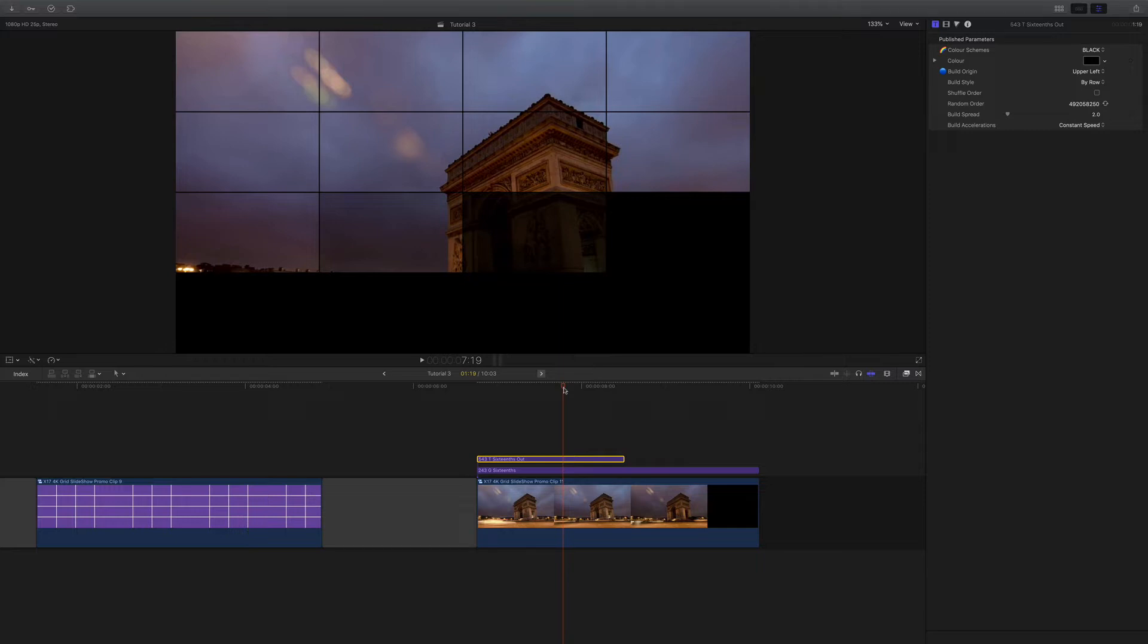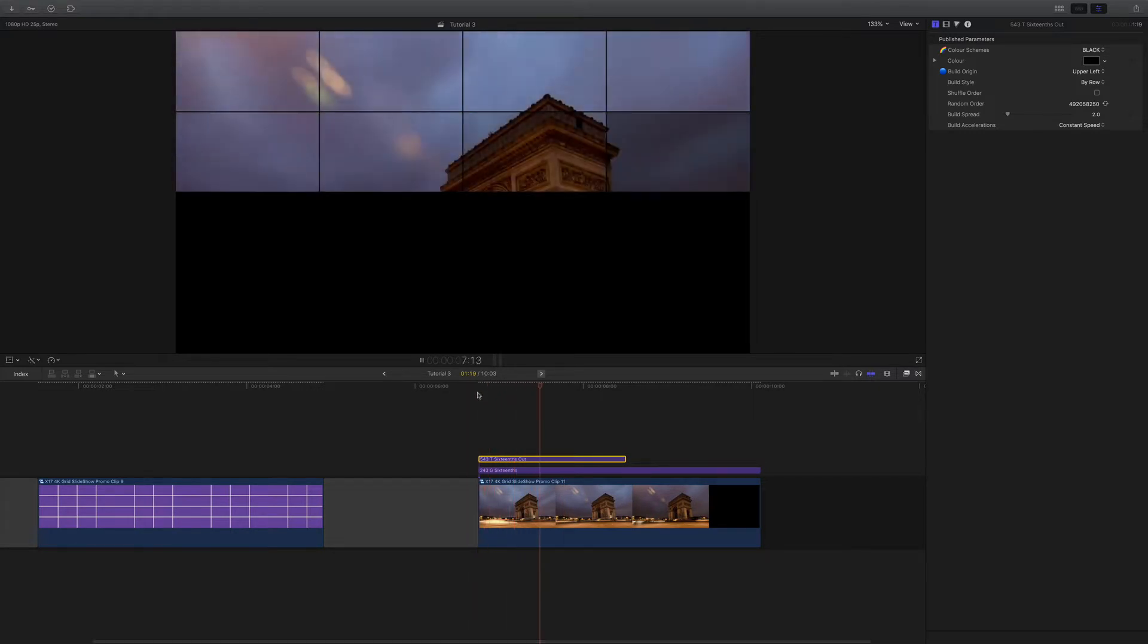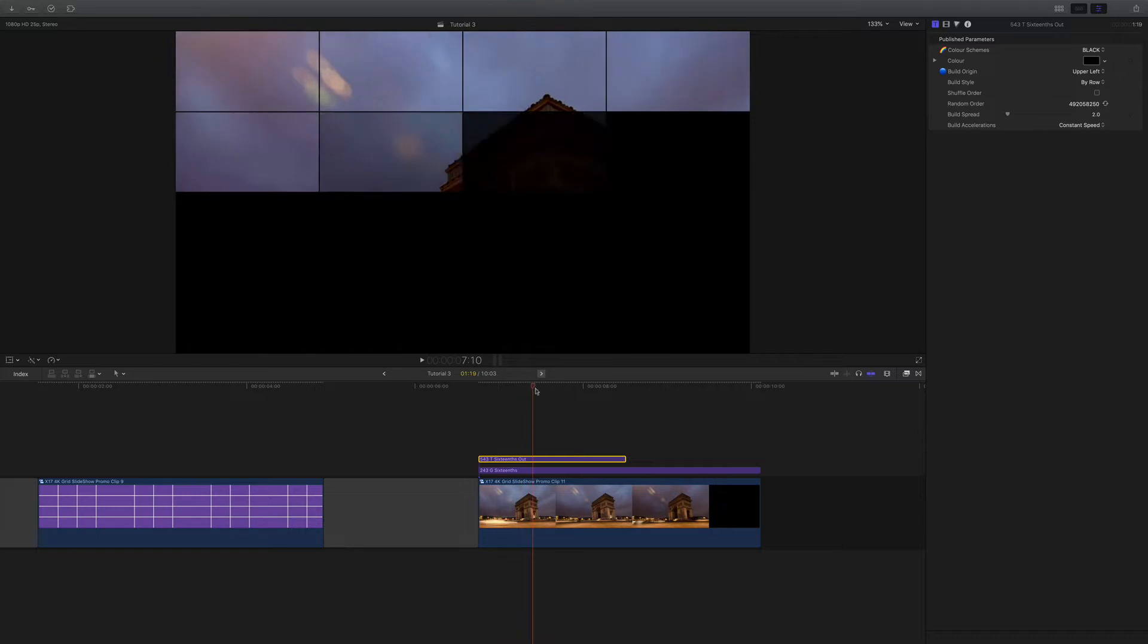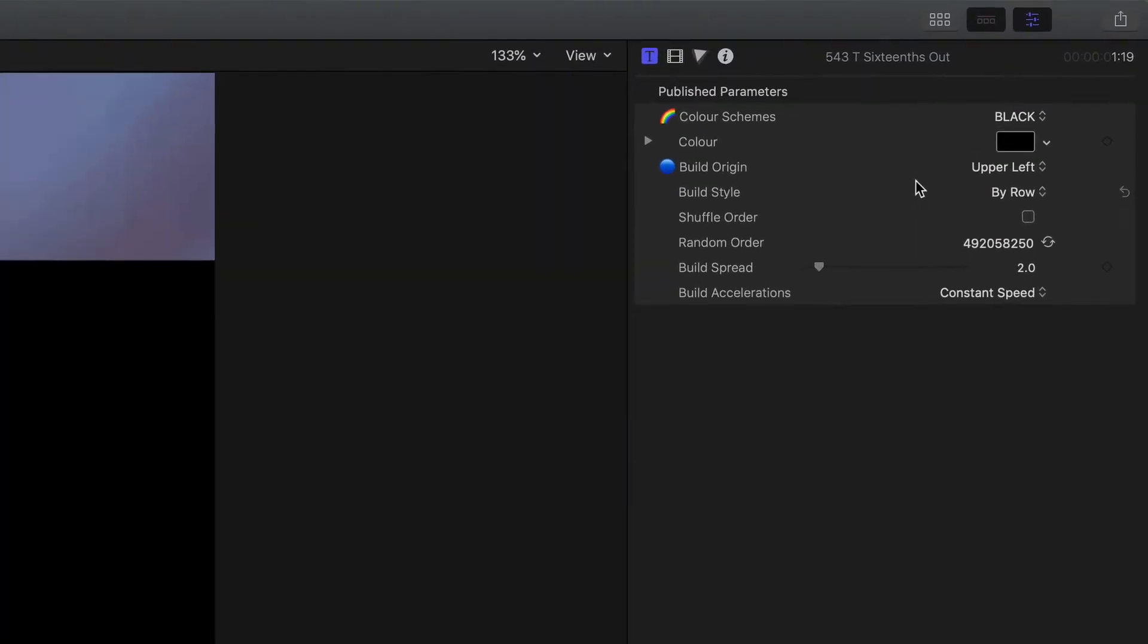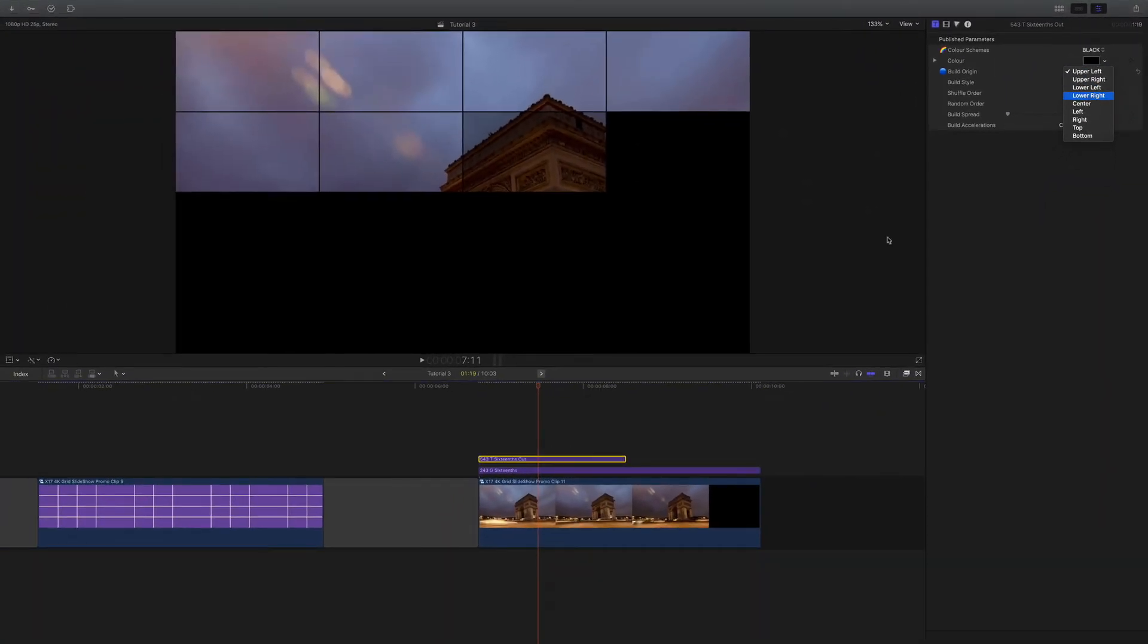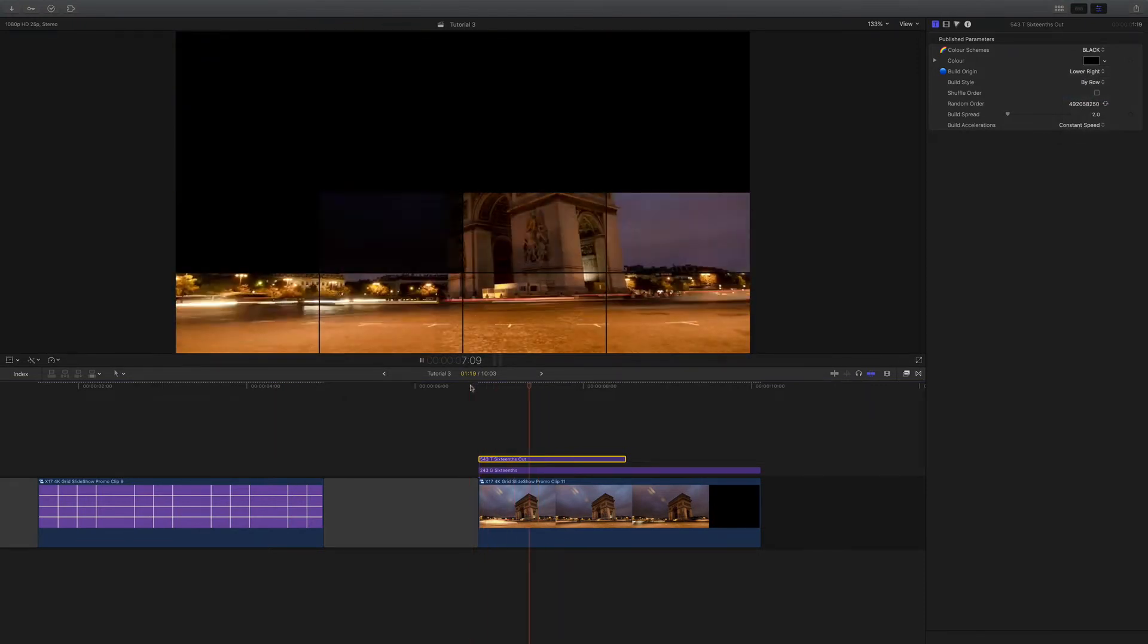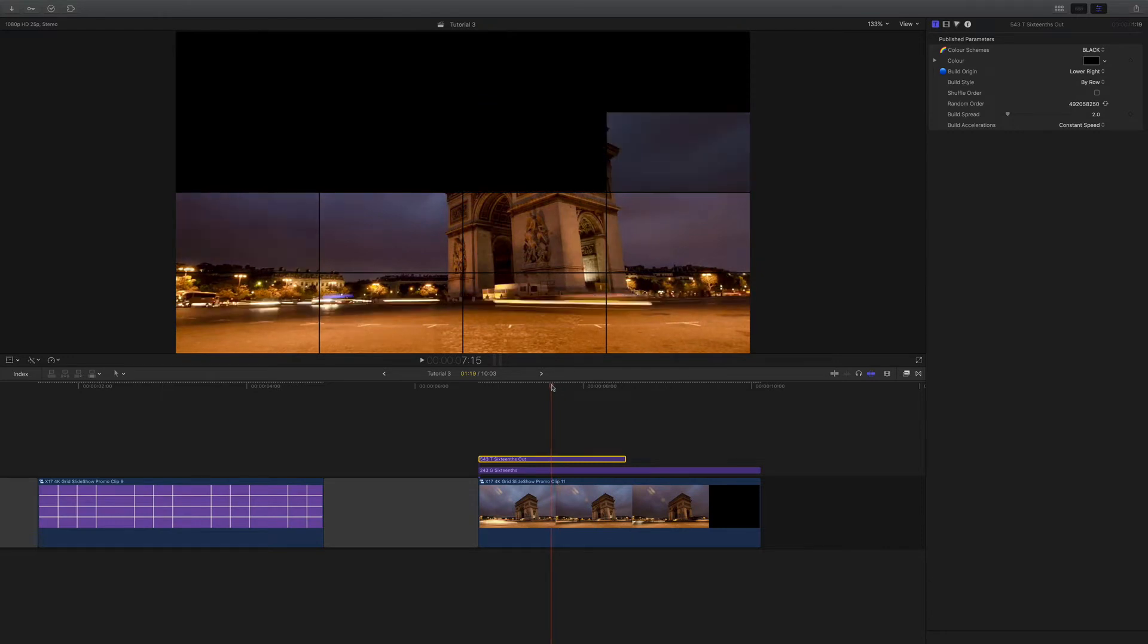If you look at the one we have here with the Arc de Triomphe, it's fairly straightforward. Sixteen boxes come in from the top left. But if we look in the inspector, we can see we've got a few more controls. We can start the build from anywhere on the frame. So we can say let's start lower right instead, and that will go from the bottom right to the top left.